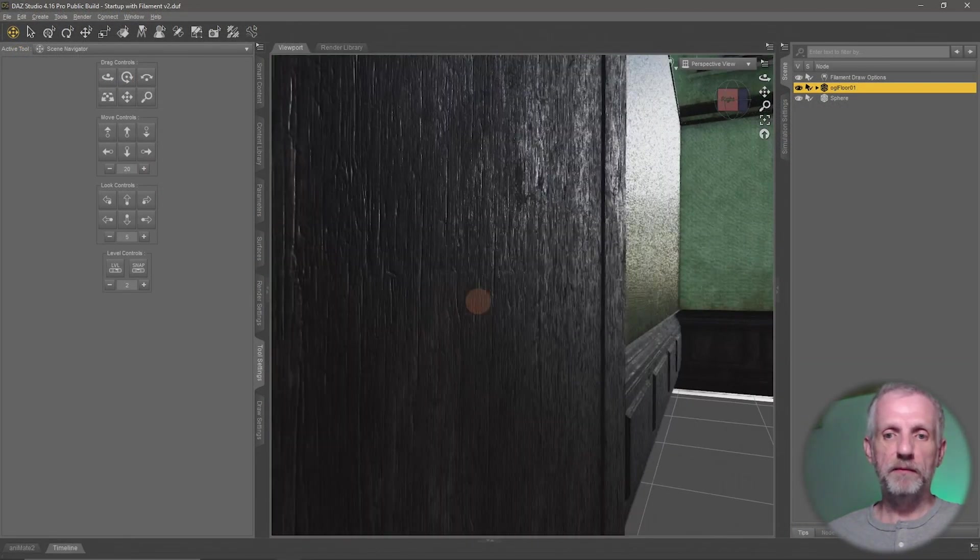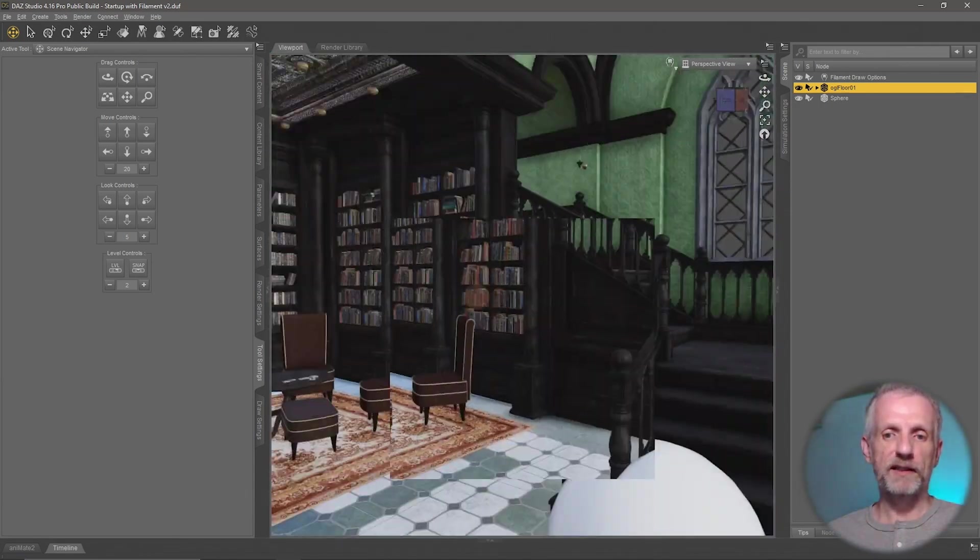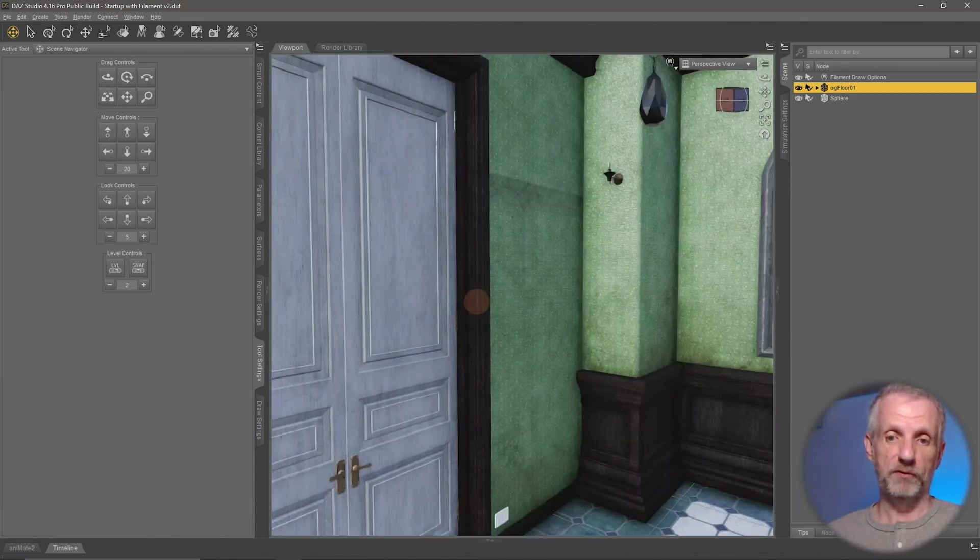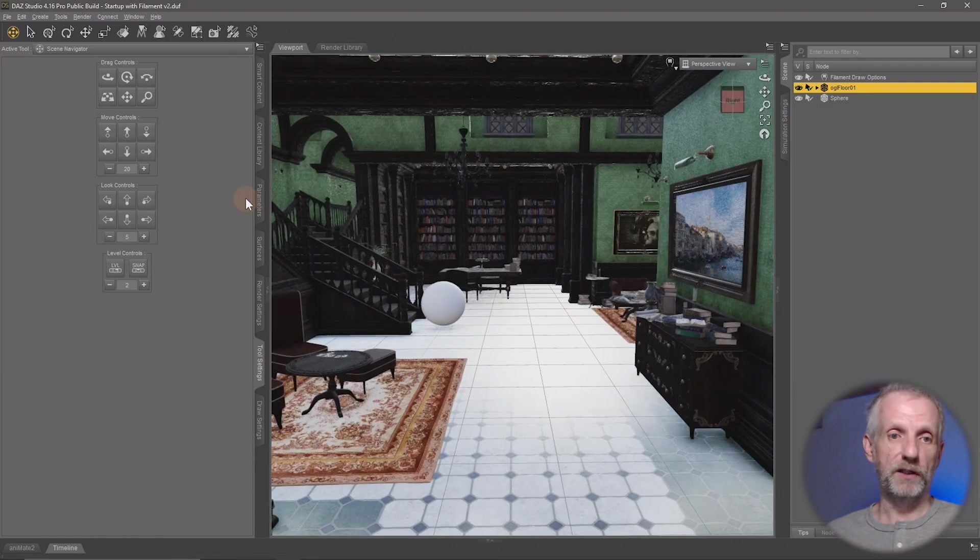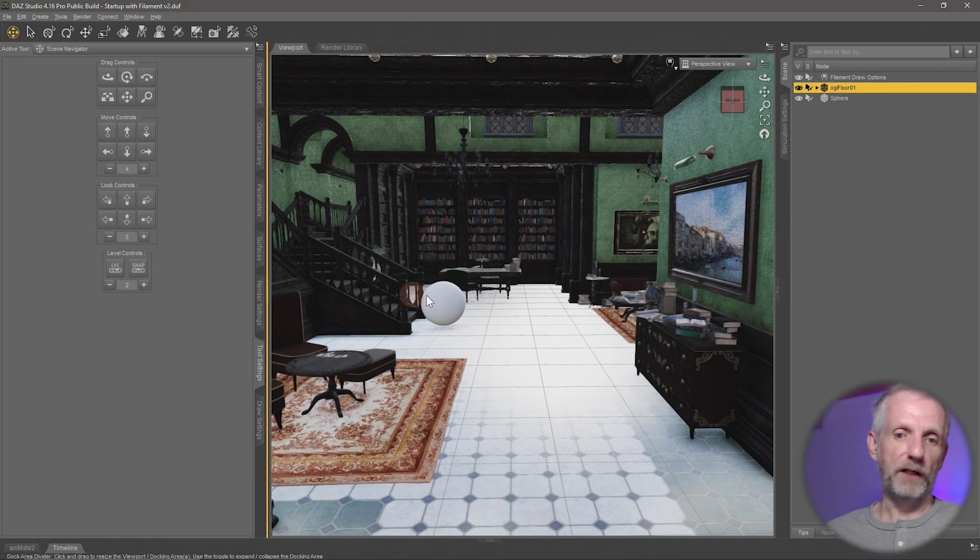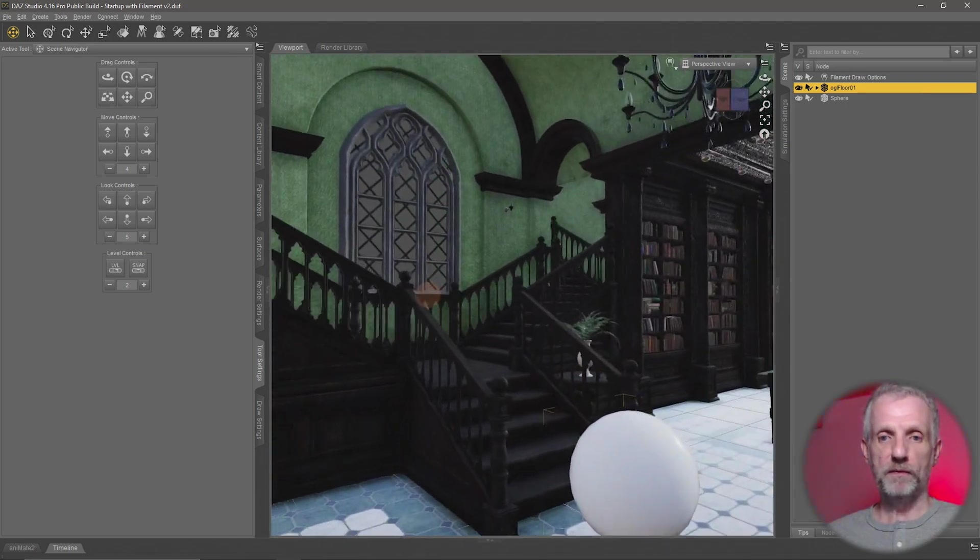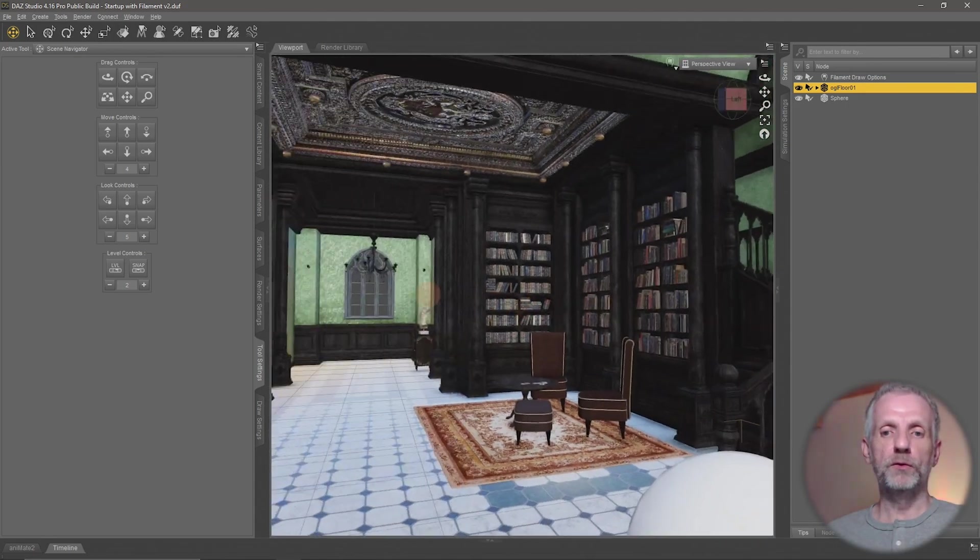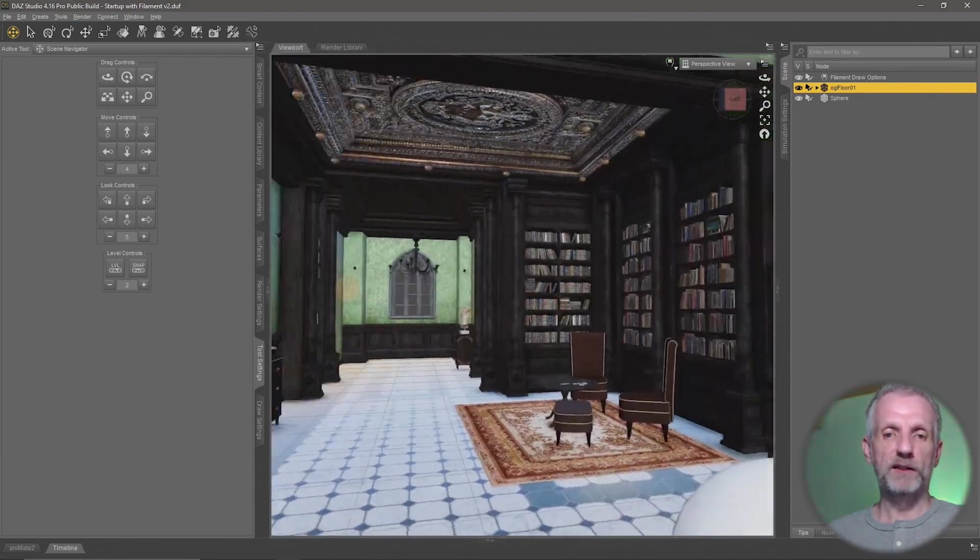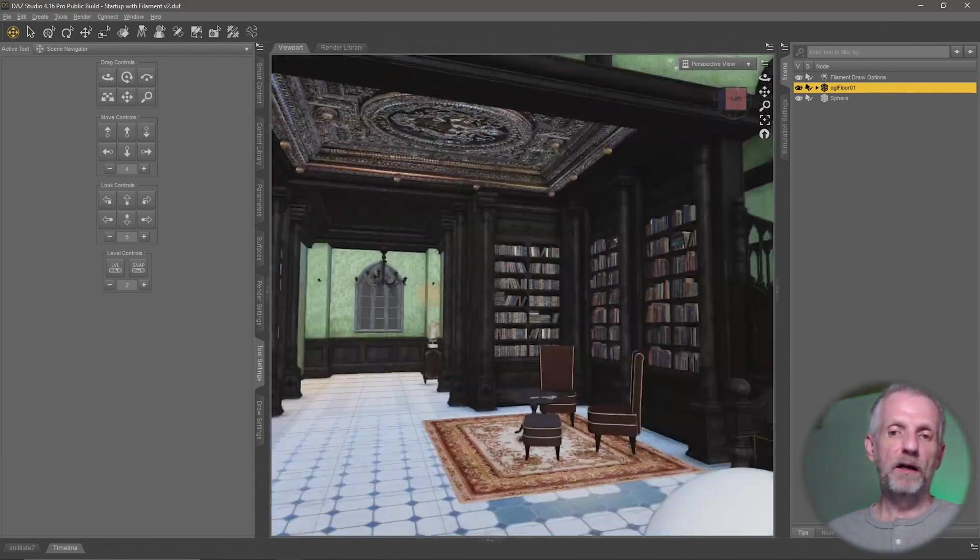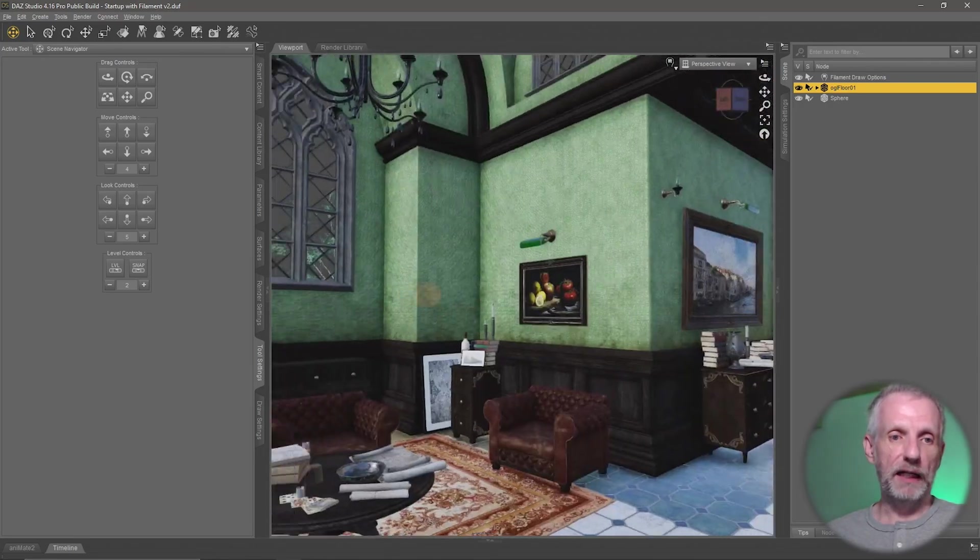And if I turn that value to something lower like 4, then this is much slower now as I move. And likewise we can also use this for the look around sensitivity.